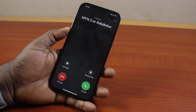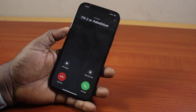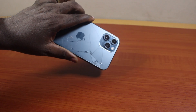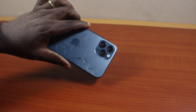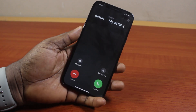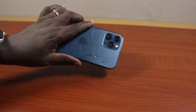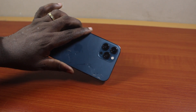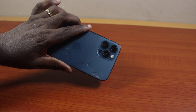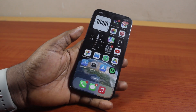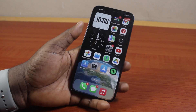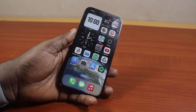In this video, I will detail how to stop the flashlight while incoming call on iPhone. You can see I have an incoming call on my iPhone and the flashlight keeps flashing. So here, I'm going to show you how to stop this flashlight while you have an incoming call on your iPhone.